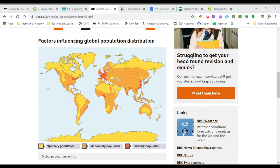Hi everybody, this is Mr. Wiley speaking. This is your geography lesson for the week starting the 23rd of March. I'm just going to give you a little introduction to the work that I'm going to be asking you to do, and then you will see in the main classwork section of the Google Classroom the instructions, some web links, and a link to a video that I'd like you to watch to help you complete these tasks.